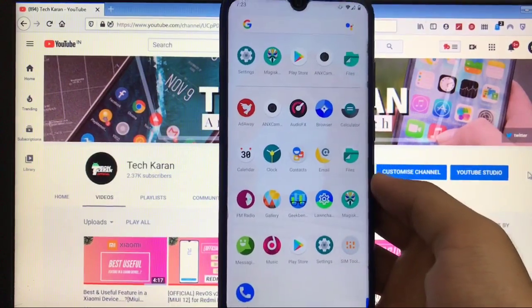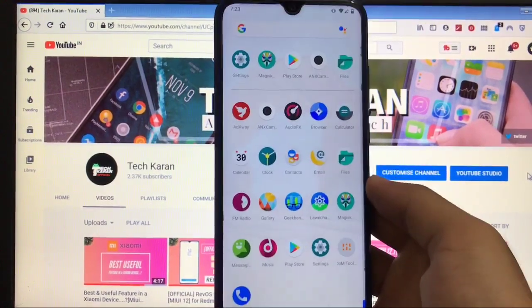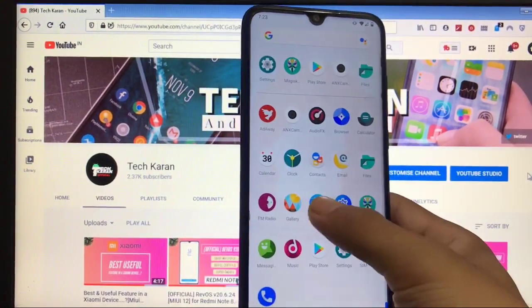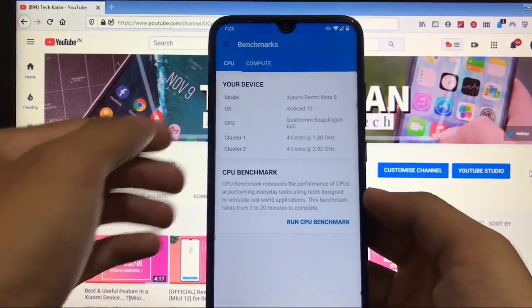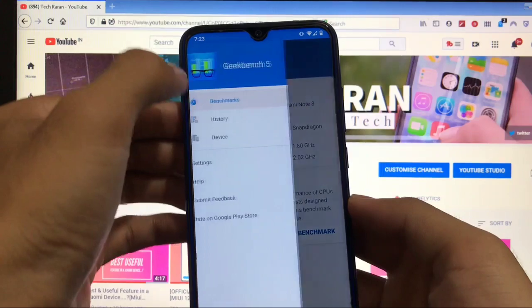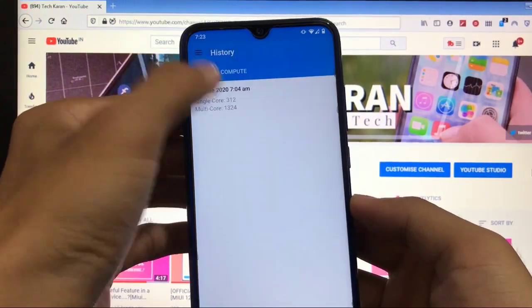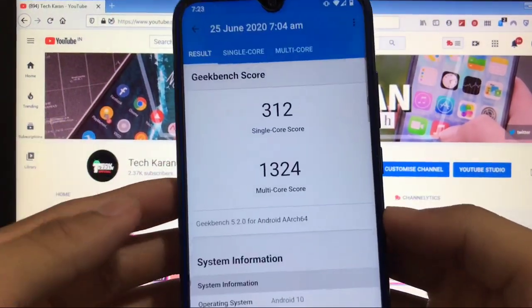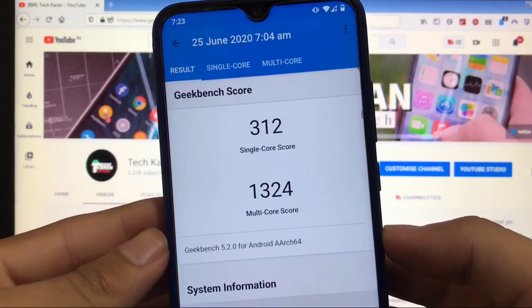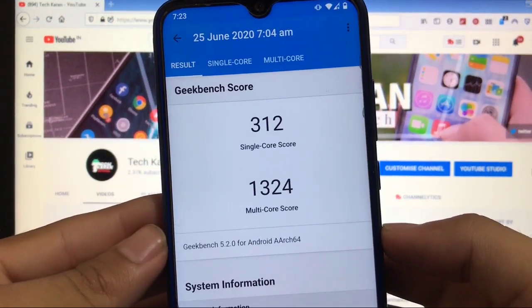It's based on Lineage OS so you got all the apps from Lineage OS. If you talk about the Geekbench score, I have the Geekbench score comparison. The Geekbench score is pretty much impressive. 312 is the single core score, 1324 is the multi-core score, which is quite impressive.